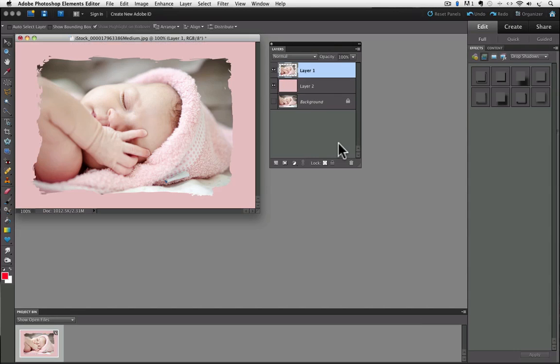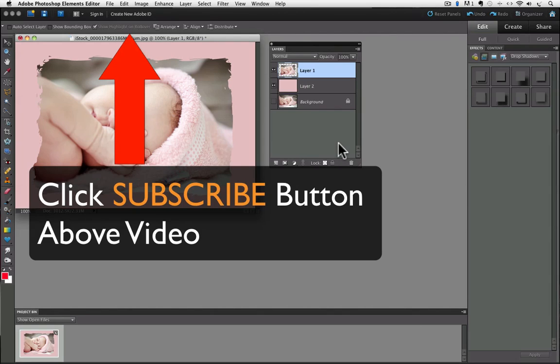I'm going to undo that because I like the pink much better than the red. So I hope you found this video helpful. Be sure to click on the subscribe button above this video.